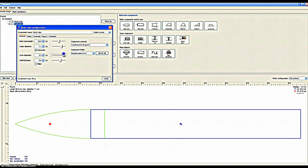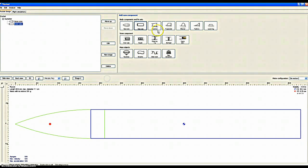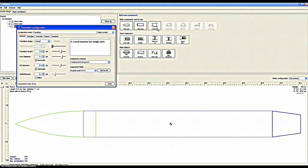The inner diameter is also like the wall thickness. You want to position it to the middle of the rocket. Transitions — I don't usually use transitions, but just to show you.